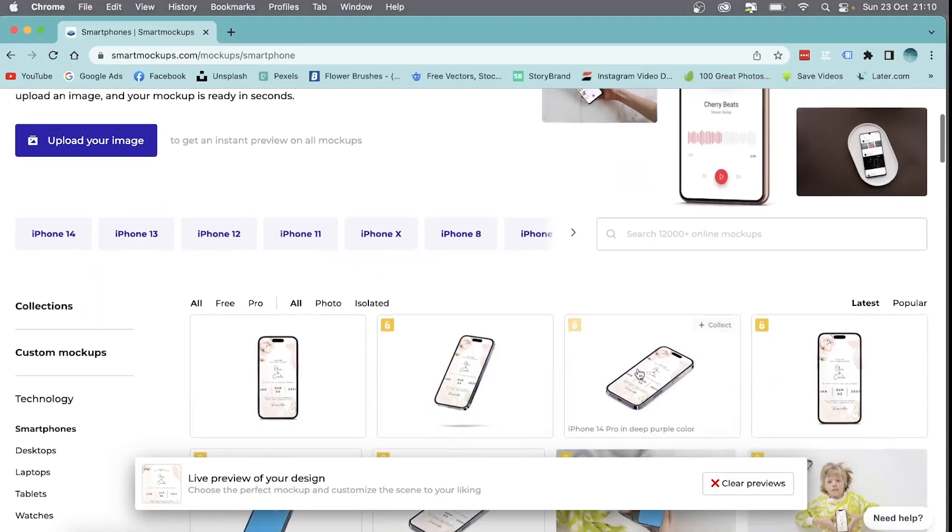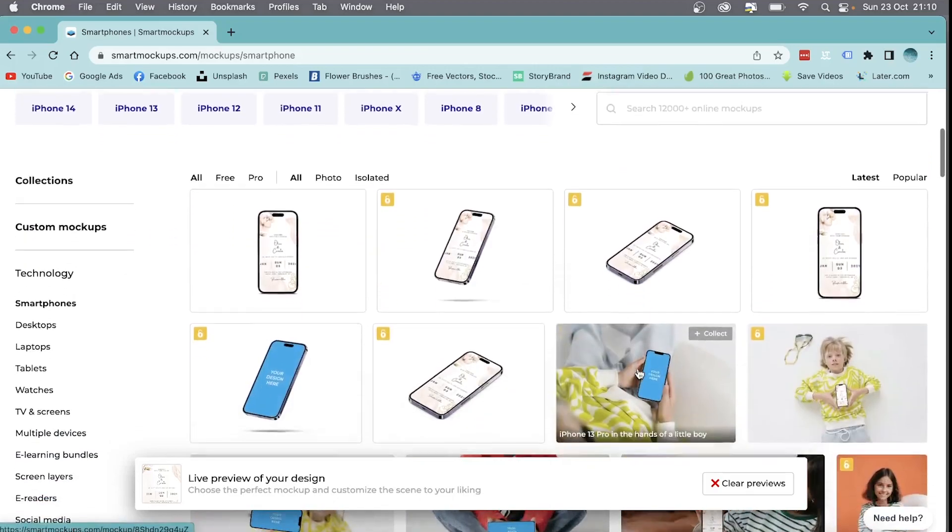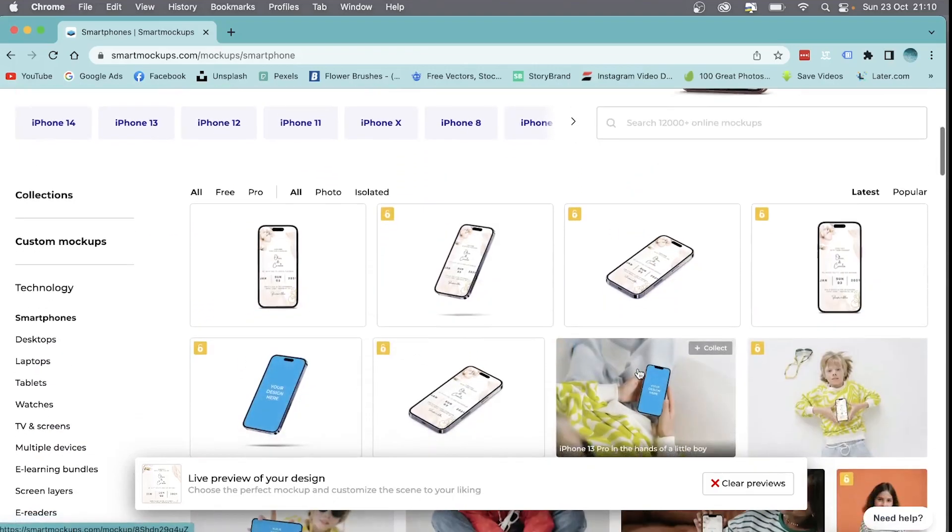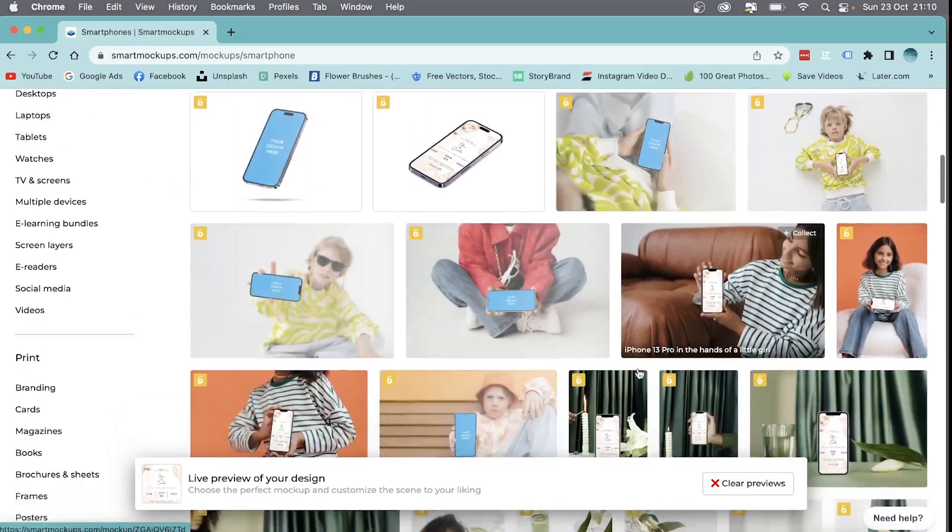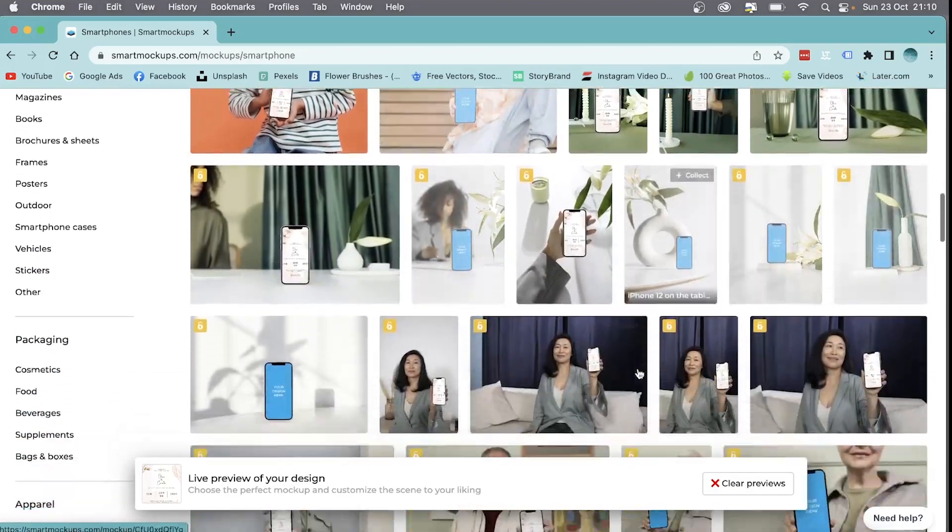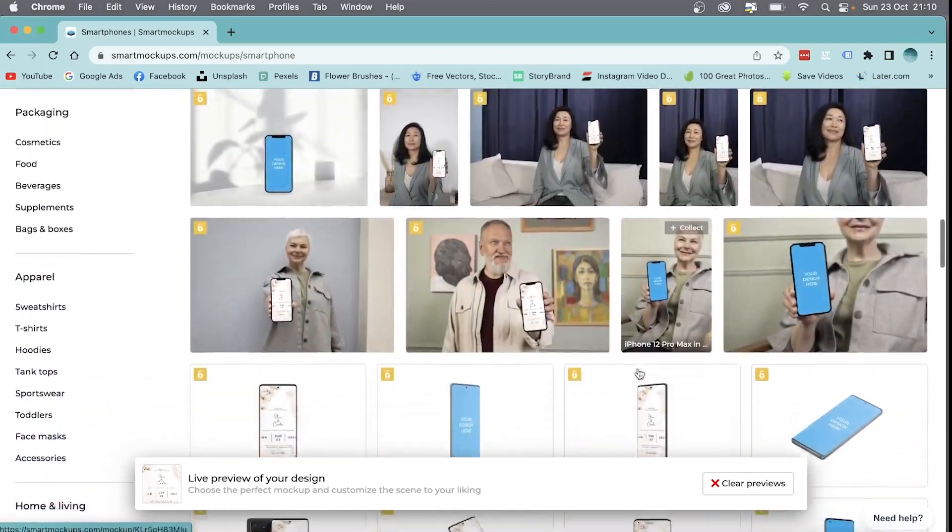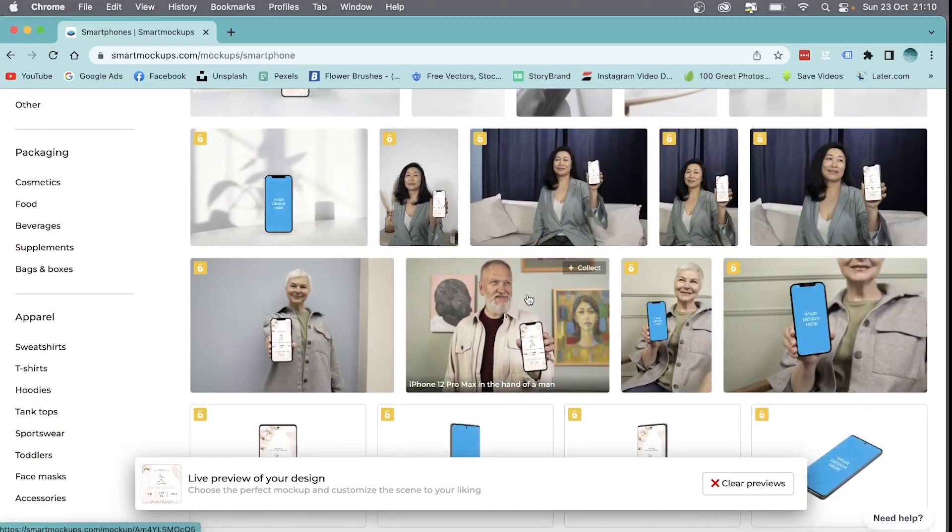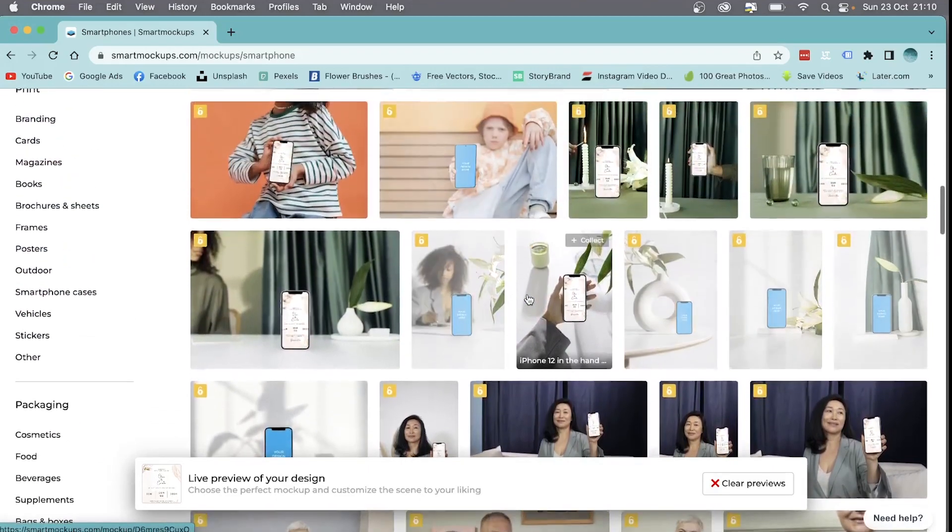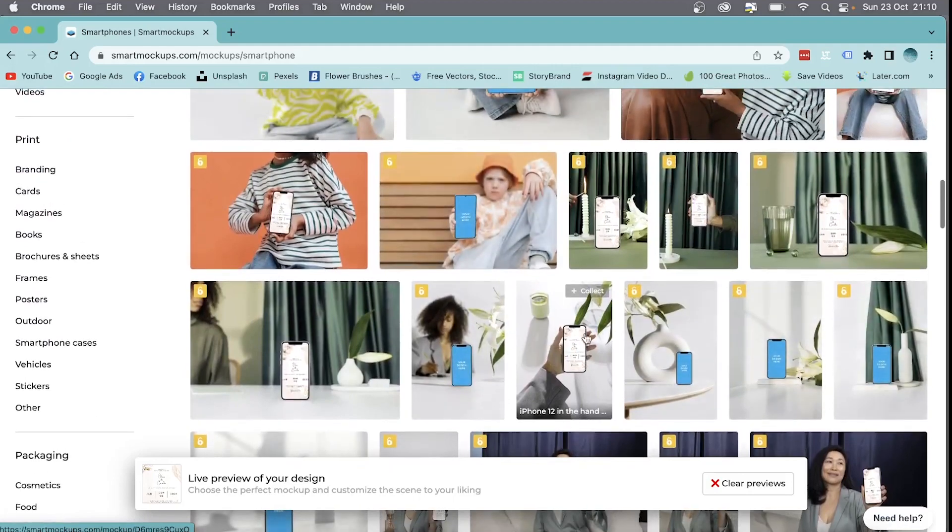And there you go, my mockup is now complete. As you can see, there are tons of different options and designs. Some of them are still uploading. If there's a picture that you like and that will display your brand well, just click on the image.